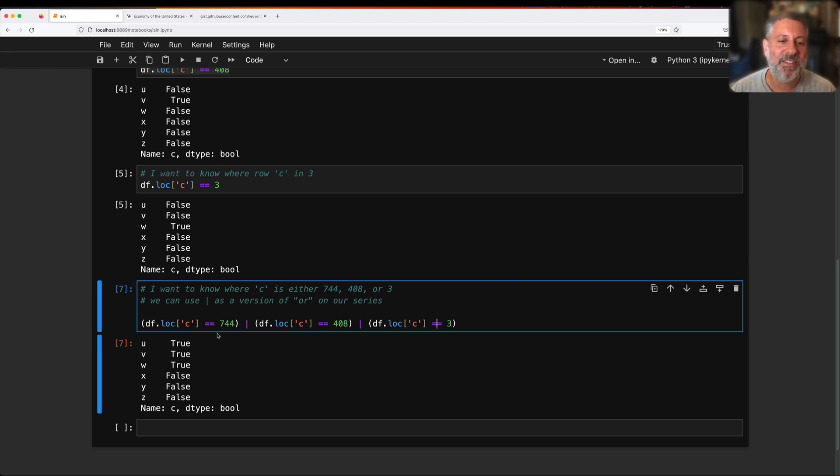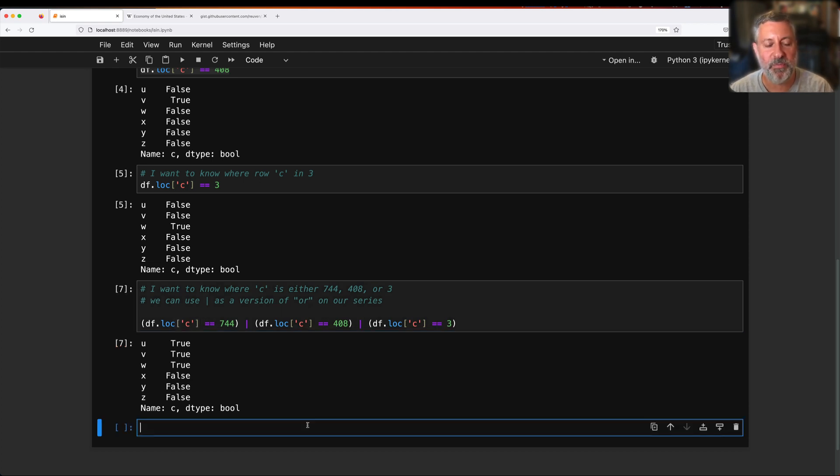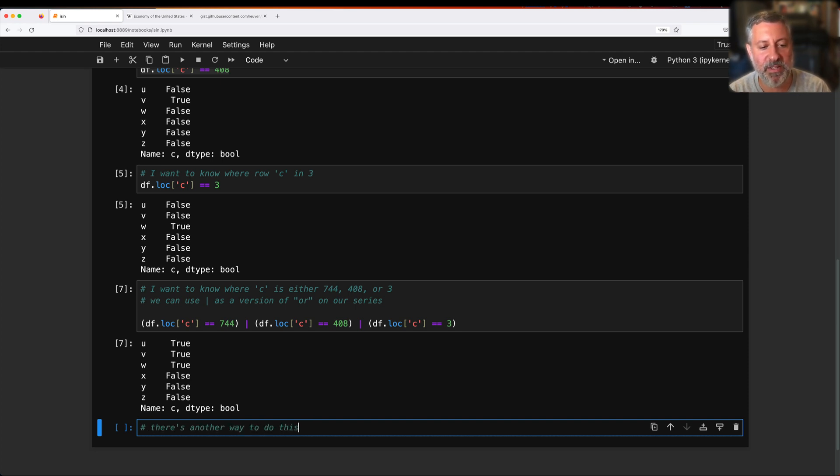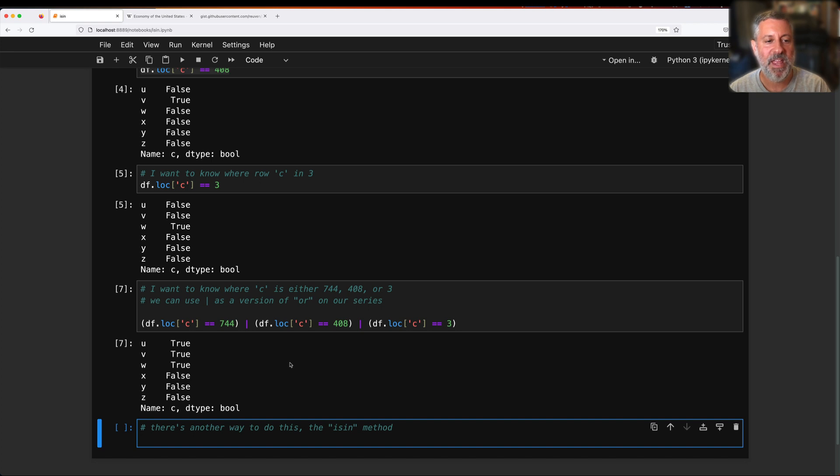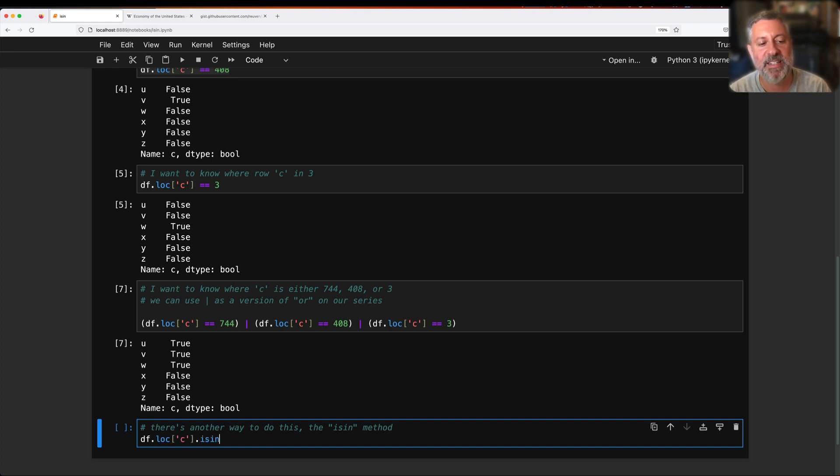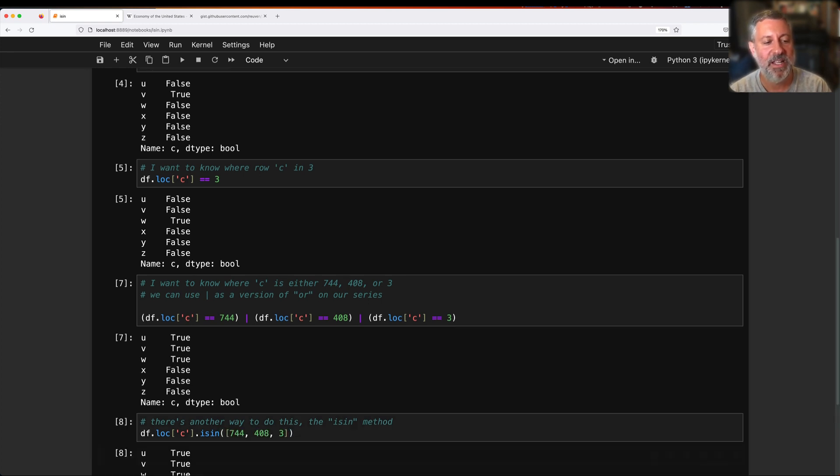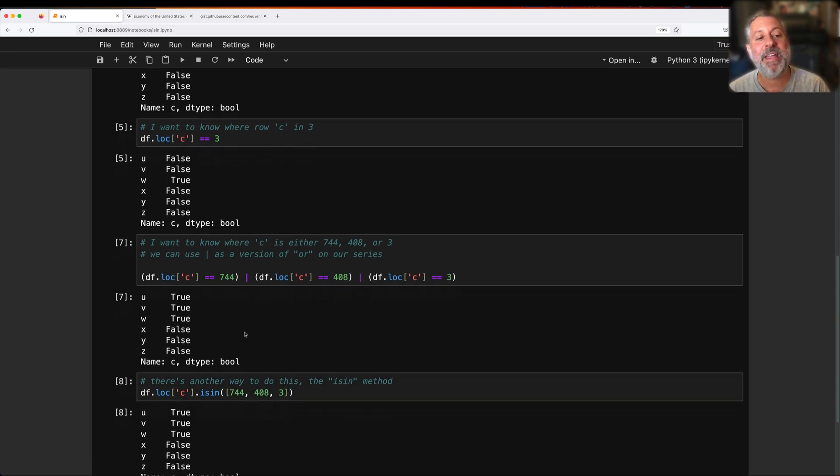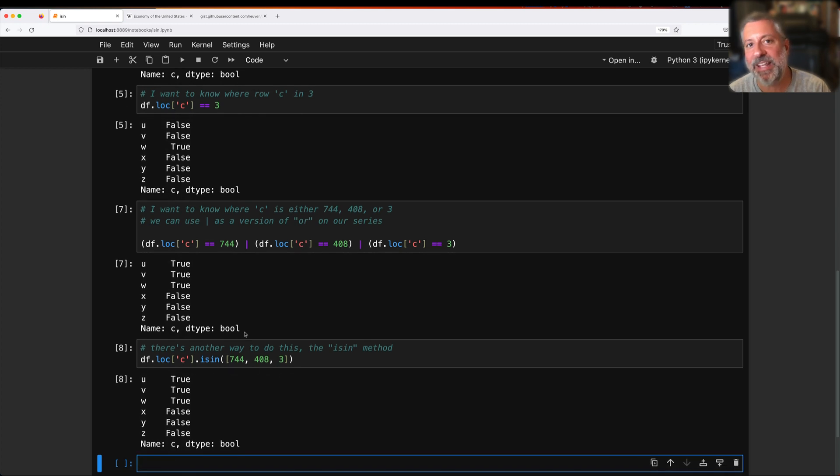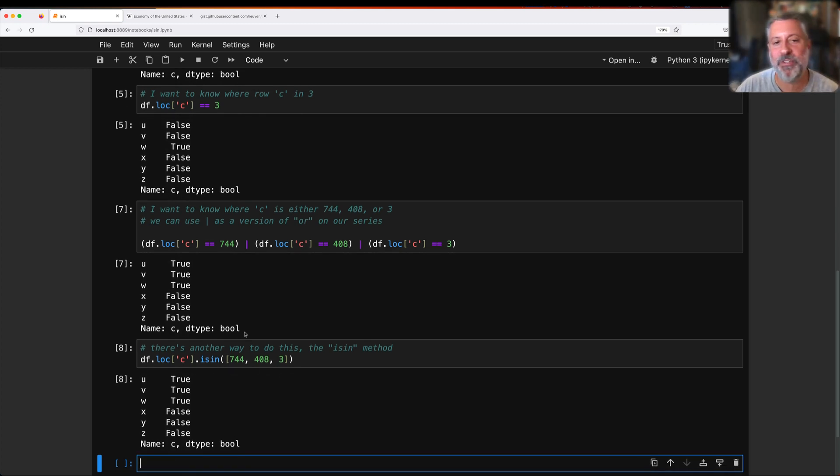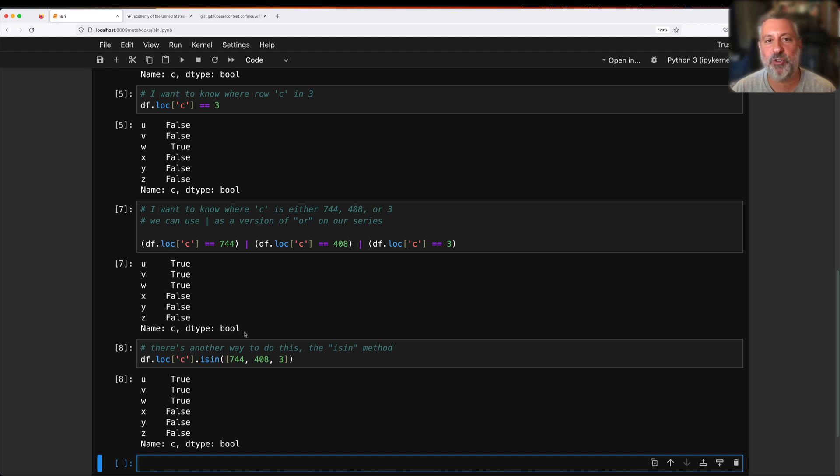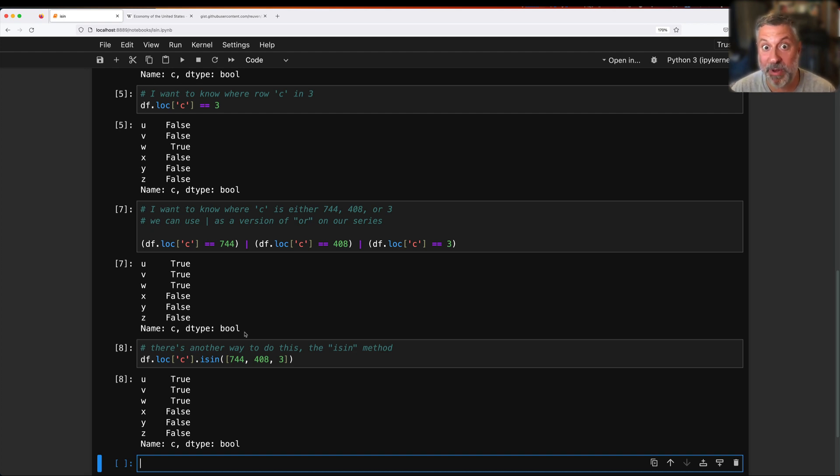The thing is, what are we doing here? We're saying I want to find out where this is true, where this is true, where this is true. There's another way to do this, the isin method. And so what I can do instead is say df.loc of c.isin, and then I give it a list. I say 744 or 408 or 3, and I get back exactly the same result. Now I happen to think that isin is just more elegant, it's shorter, it's easier to understand, easier to read once you know about it. Not everyone knows about isin, but now you do.